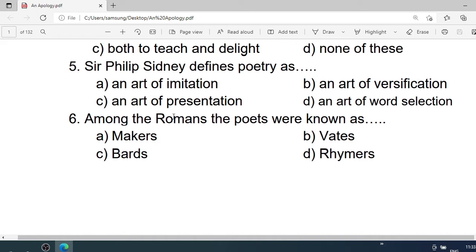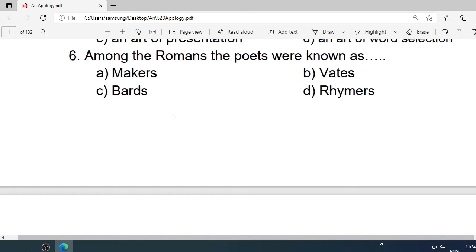Number 5: Sir Philip Sidney defines Poetry as — A. An art of imitation. B. An art of virtualization. C. An art of presentation. D. An art of word selection. Correct option is A. An art of imitation.